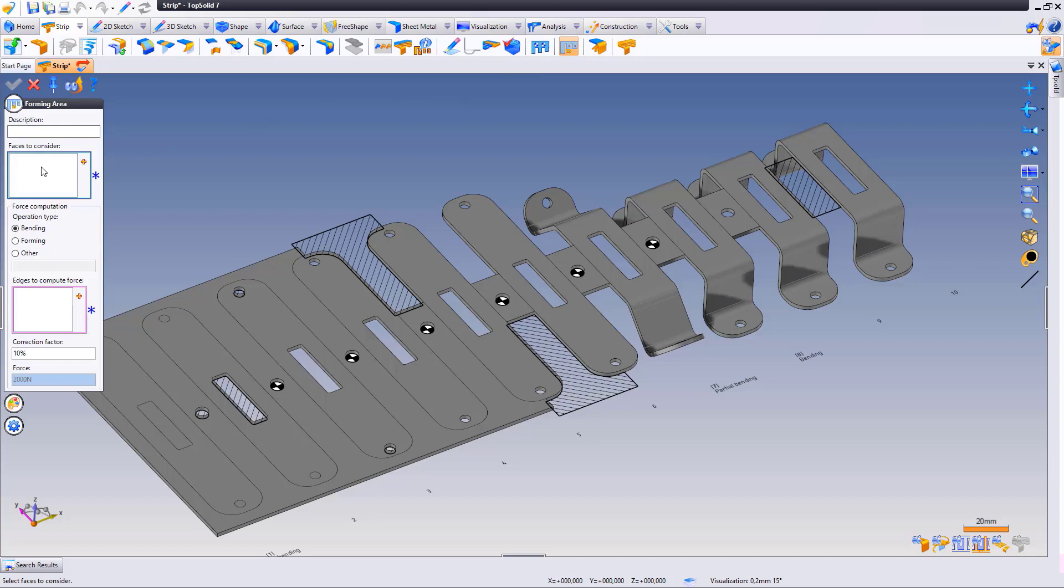In the dialog box, you can select a face, the operation type, in this case bending or forming. Then select an edge which will be used to calculate the force.